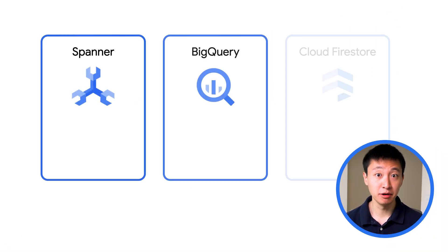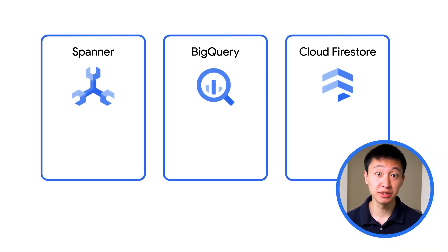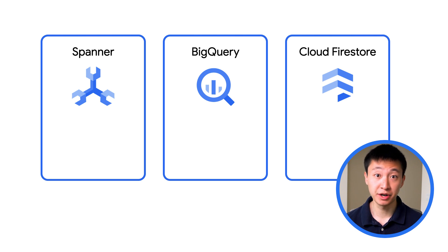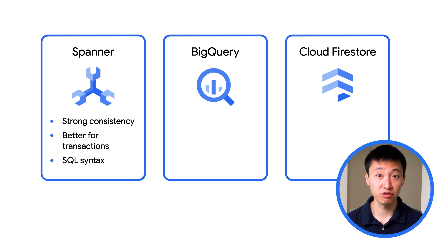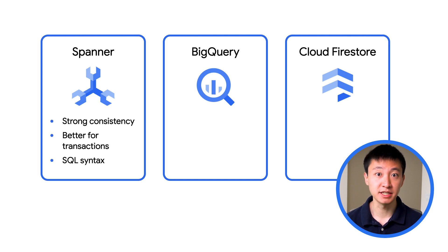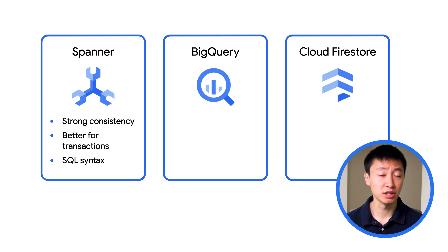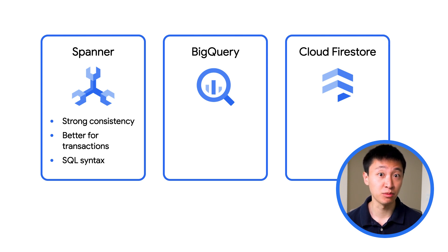While Cloud Bigtable makes sense for many use cases, there are situations where a different Google Cloud database may make more sense. Spanner is preferable if you need strong consistency globally, which makes it better for transactions. It's also a SQL database, which is better for more structured data.